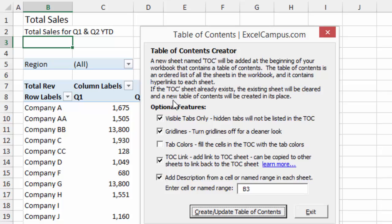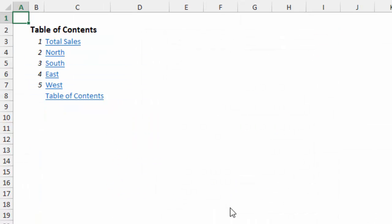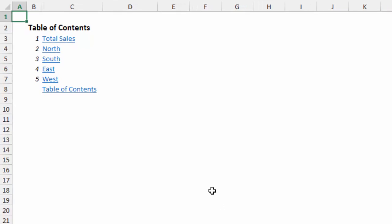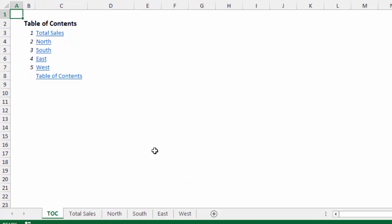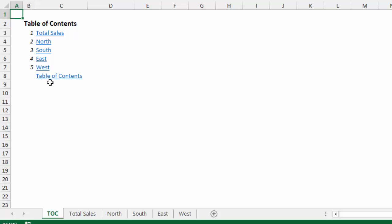And that'll allow me to create a Table of Contents. And I'm going to make sure that this checkmark is checked, and that'll create the backlinks. So I'm going to hit the Create Update button. And now you'll notice at the bottom of the Table of Contents, there's this Table of Contents link.